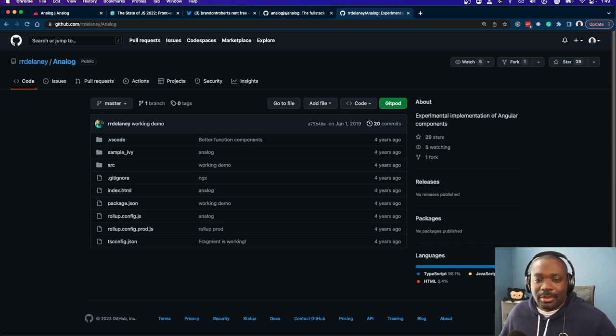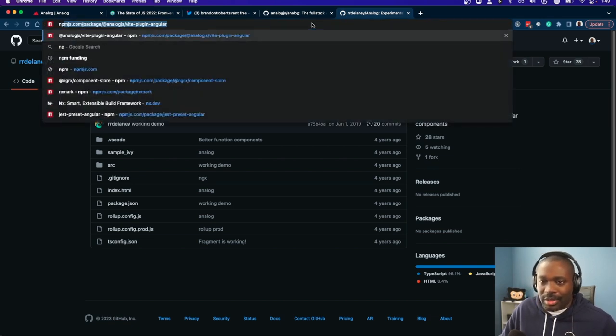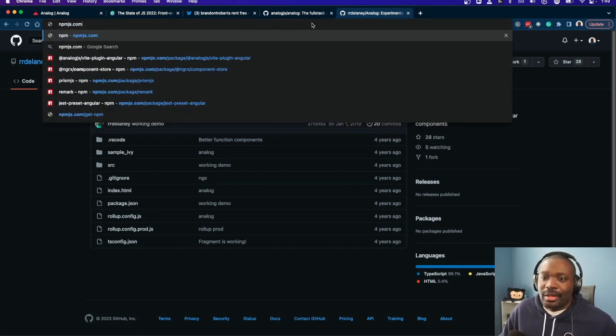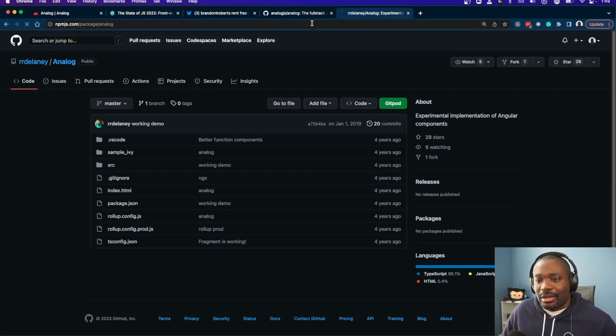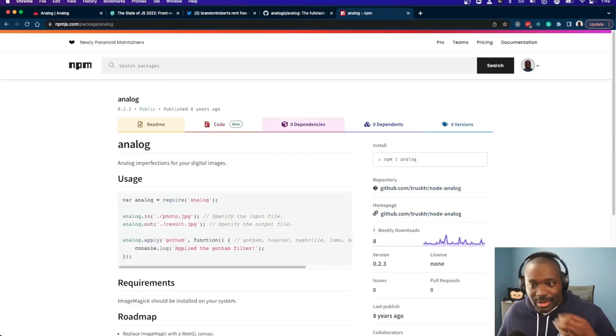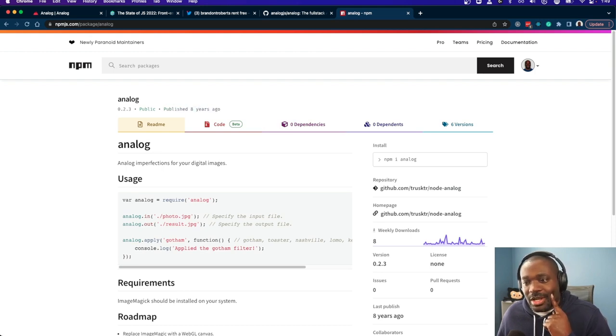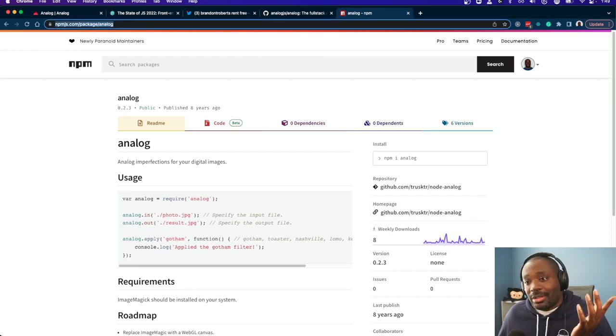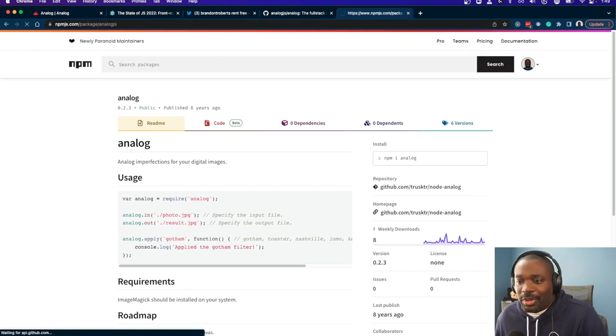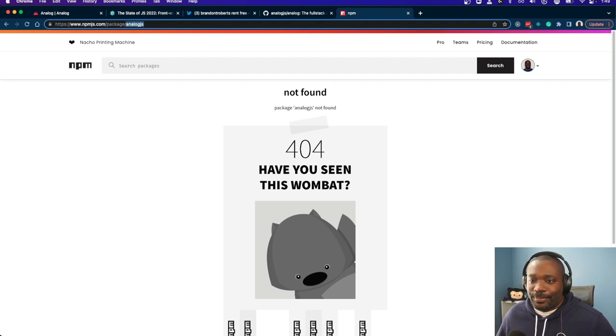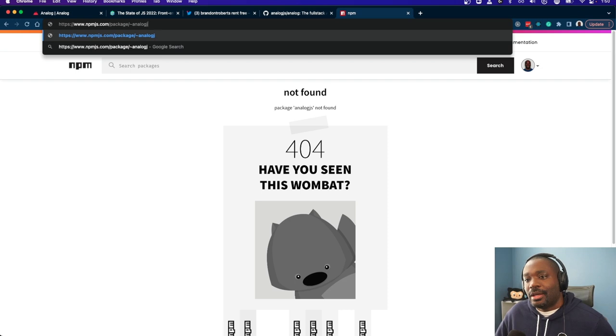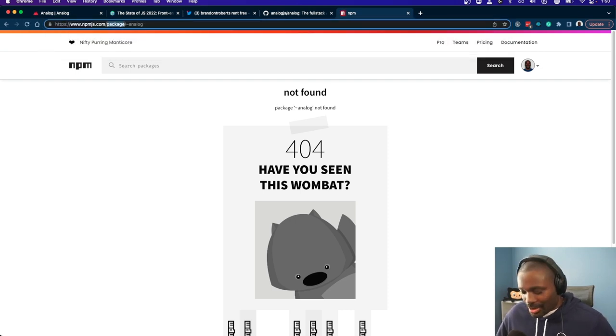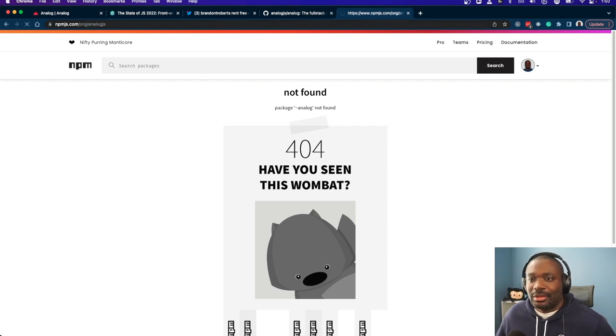So then of course we go to npm and we say, okay, is Analog available on npm? And of course we look, go to npm. So I go back in time. It's like, oh, published eight years ago. There's a project called Analog already. Okay, cool. But Analog JS was not taken on npm. So that was the first drop in the bucket here for Analog. So Analog JS was available on npm.